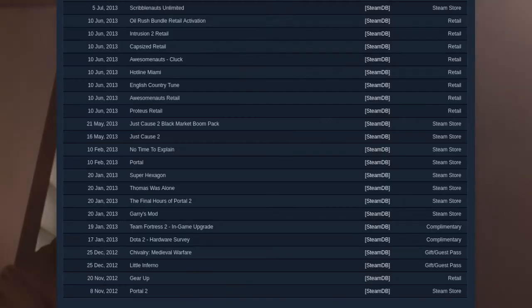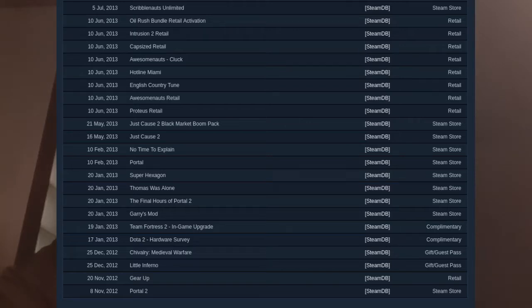My first Steam purchase was Portal 2, and that was the whole reason I signed up for Steam in the first place. I saw it online, probably in a YouTube video, so I installed Steam and probably convinced my dad to pay for the game for me with his debit card.